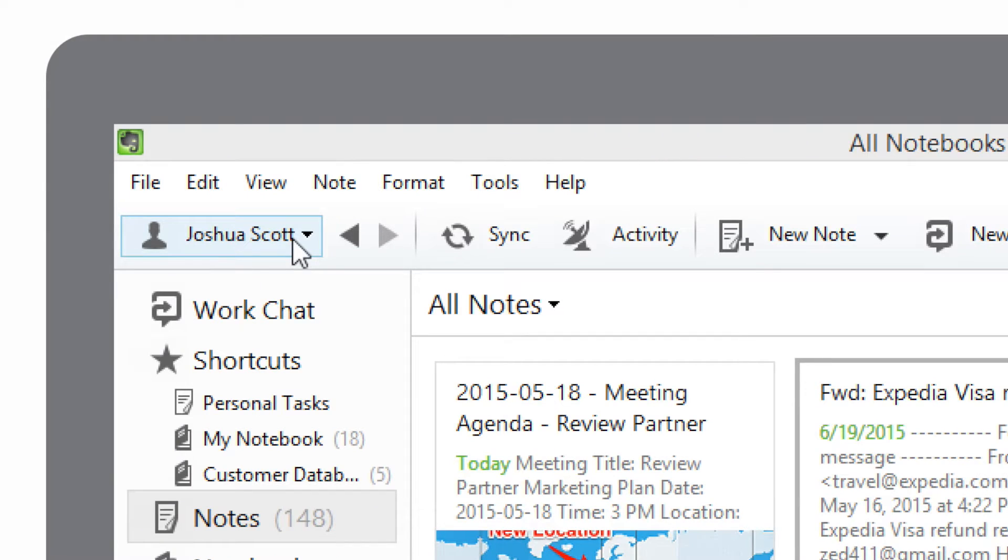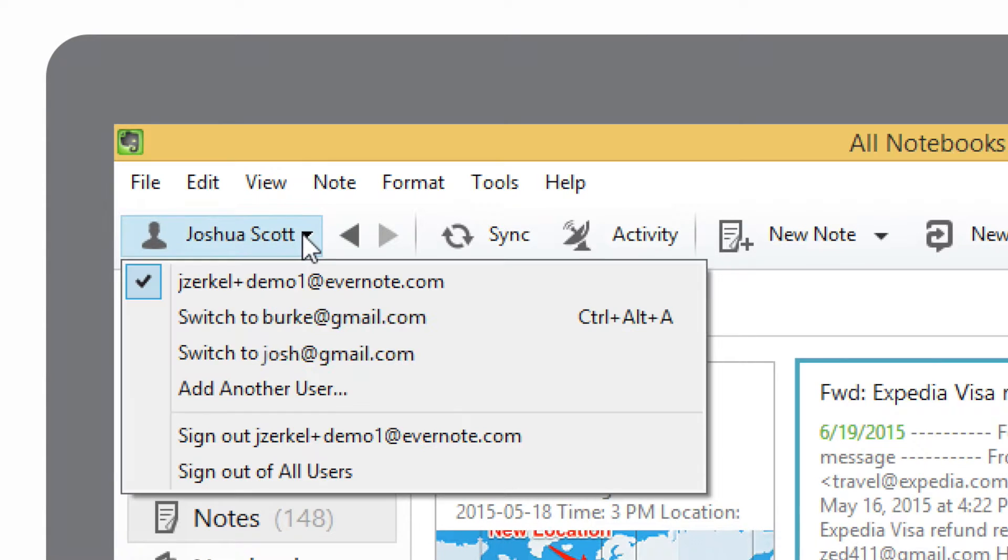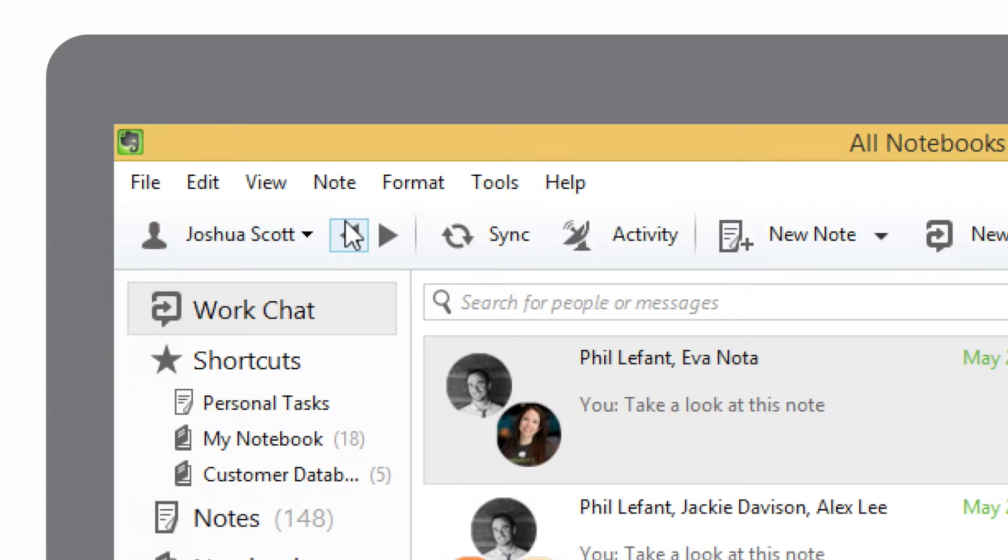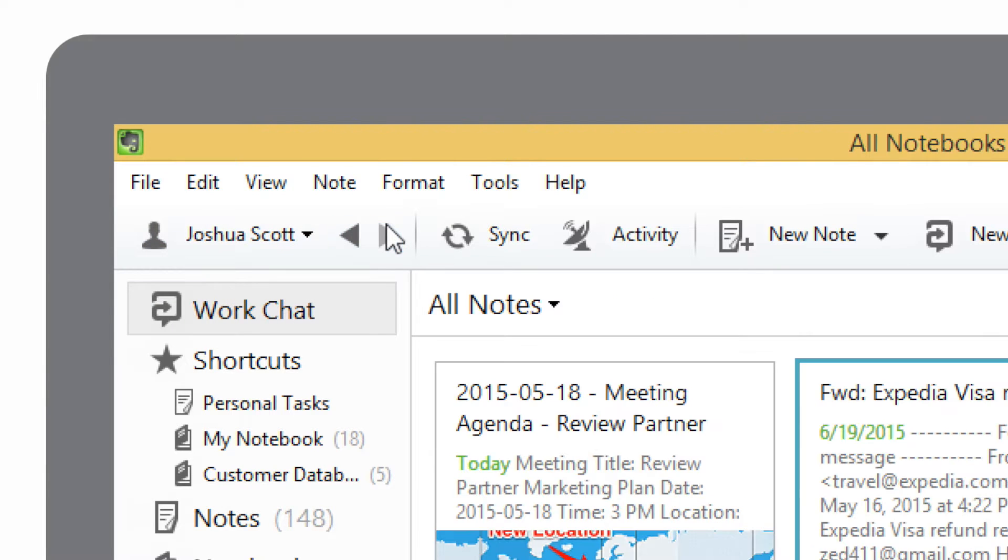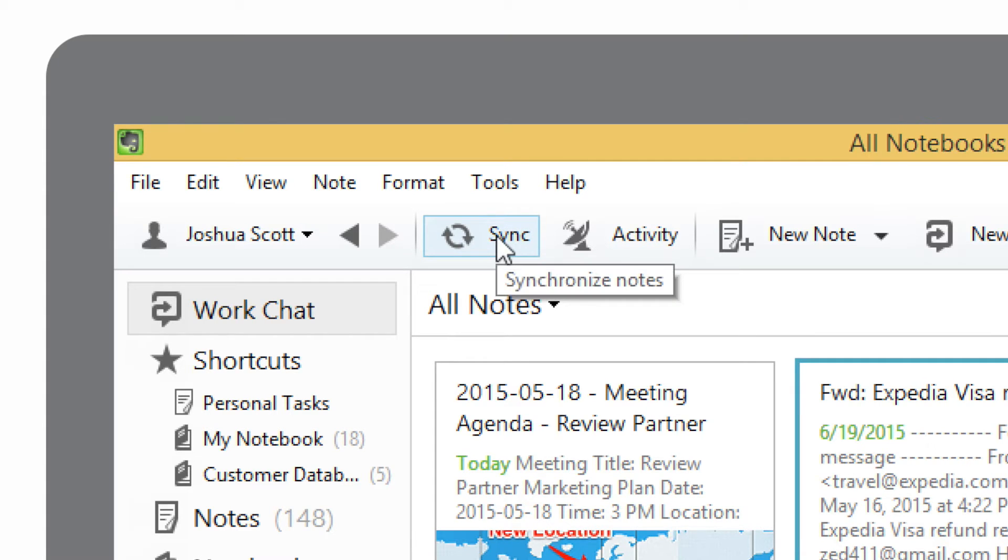If you have more than one Evernote account, you can switch between them by clicking on your name. The back and forth arrows let you navigate between notes you've recently viewed. Evernote syncs automatically every few minutes, but if you want to manually initiate a sync, just click the Sync button.